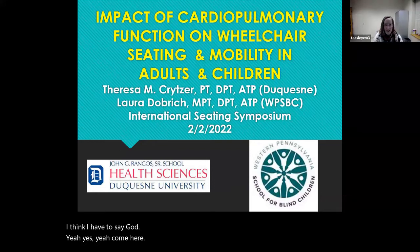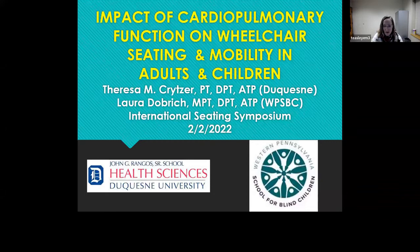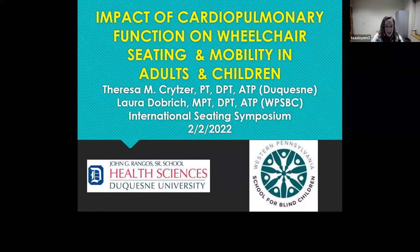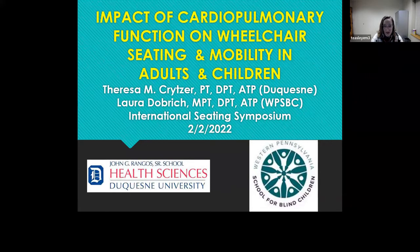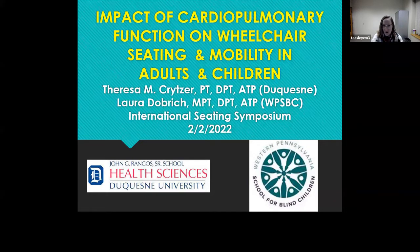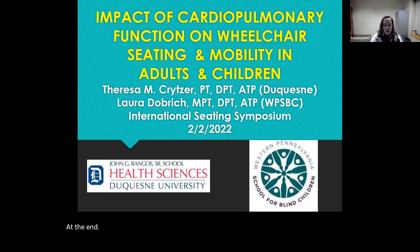Good morning, everyone. I think everyone's in from the waiting room, so we'll go ahead and get started. This is session IC 101: Impact of Cardiopulmonary Function on Wheelchair Seating and Mobility in Adults and Children. I'm Ellen, and I'll be the moderator. Please ensure you are muted. I'll provide the CEU code at the end of the session verbally and in the chat. We'll handle questions at the end — feel free to type them in as you think of them. I'll now turn it over to Teresa Kreitzer and Laura Dobrich.